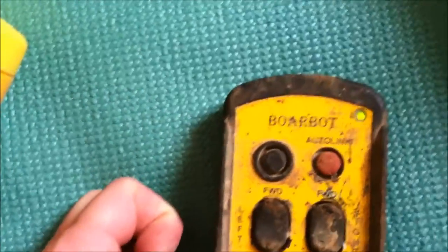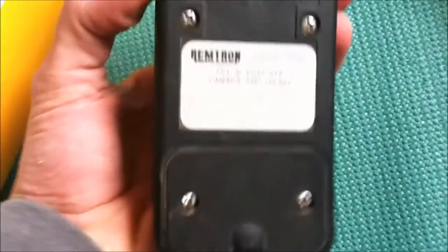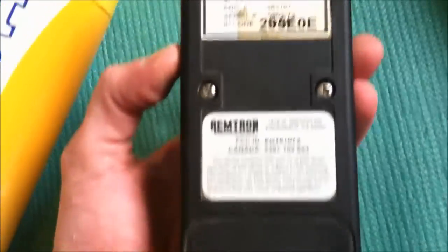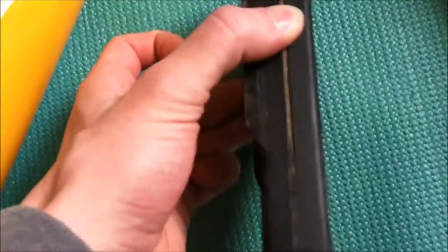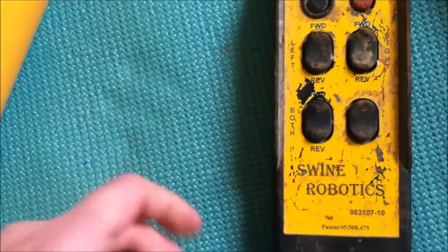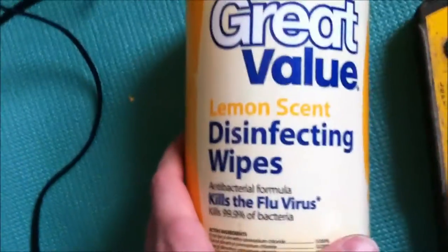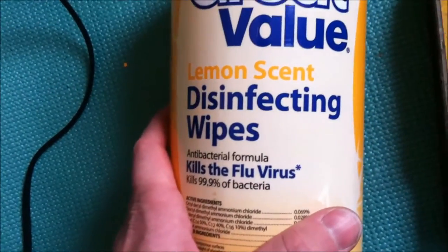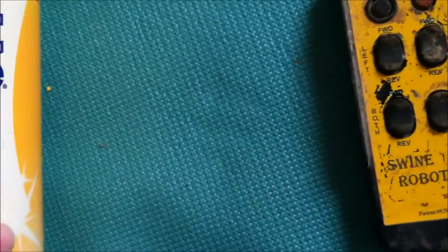Well, I'm going to have to take it apart. It looks like there's just six screws there and a seam. But before that, always disinfect the product that you're working on.